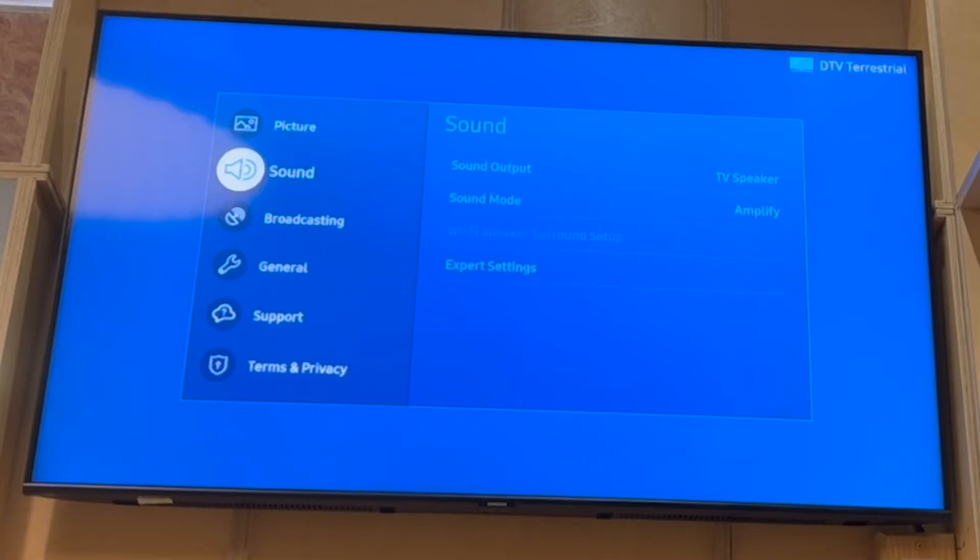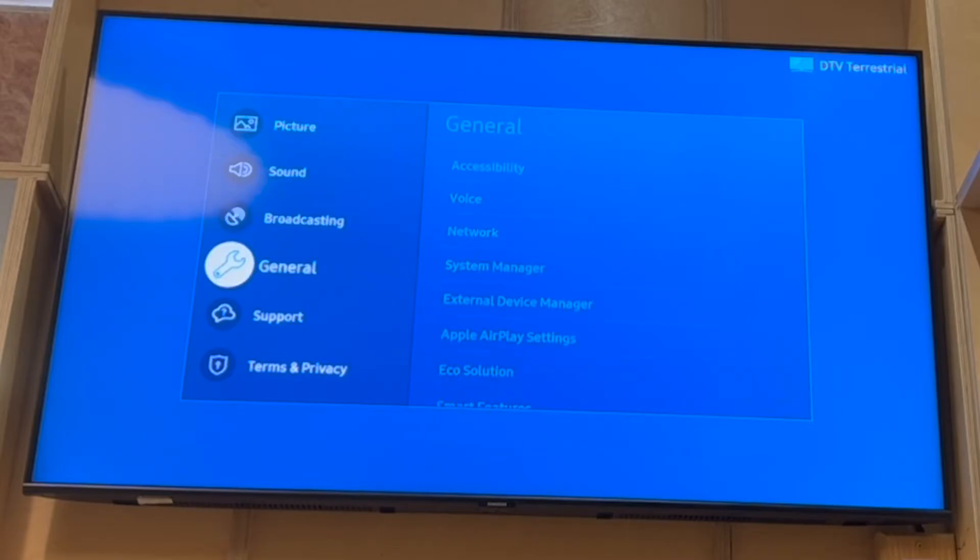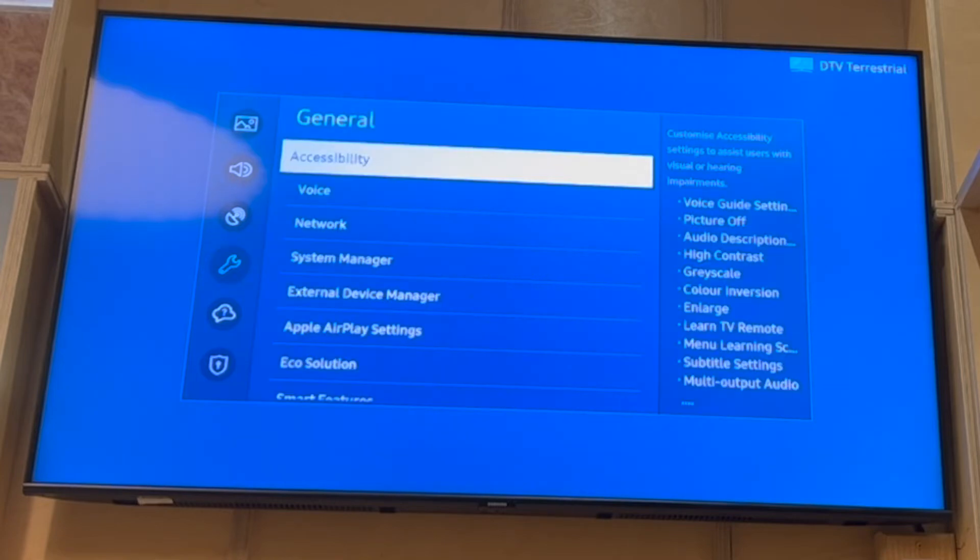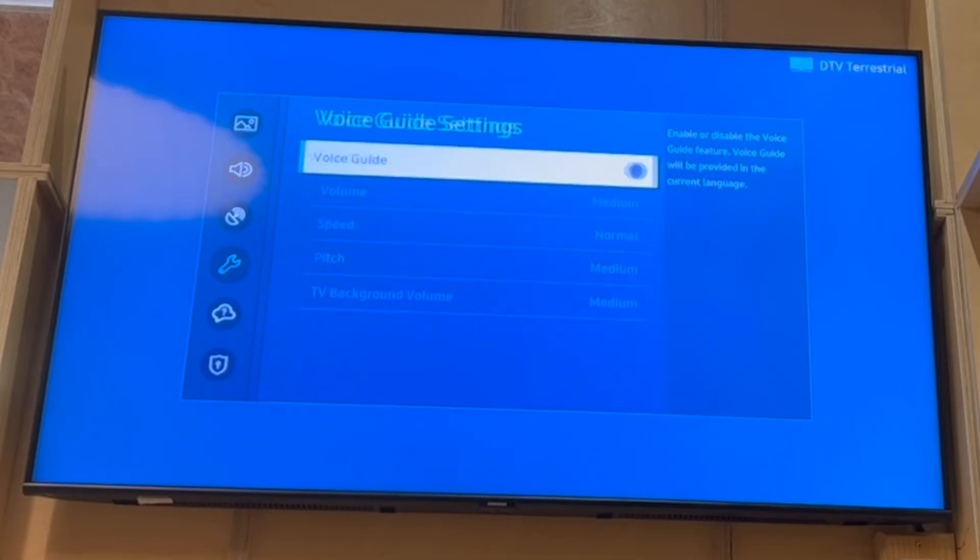Scroll down until you get to the general section, then go to the right and click enter on accessibility. At the top, you have voice guide settings. You want to make sure that's turned off.